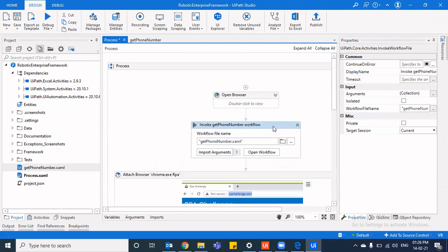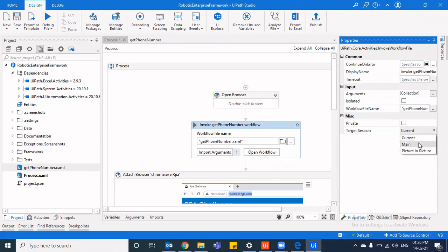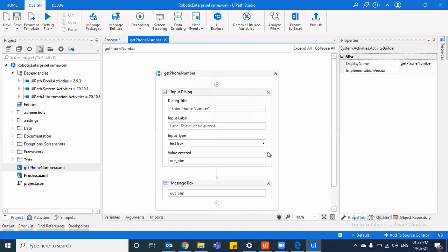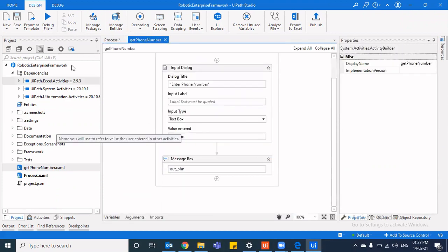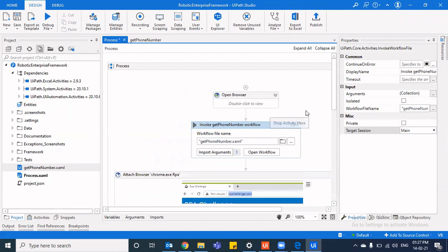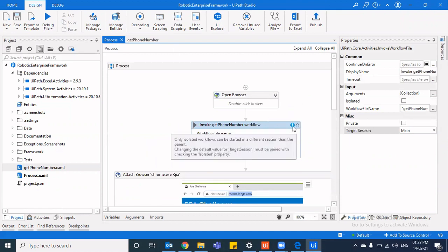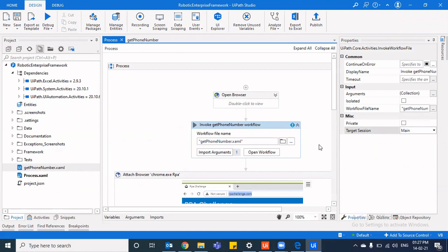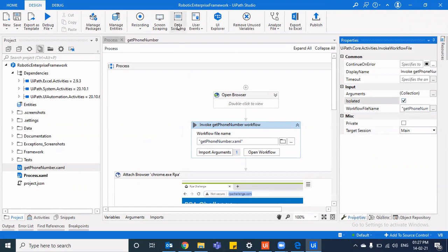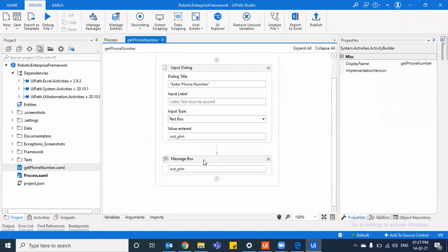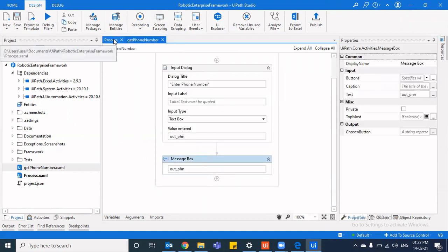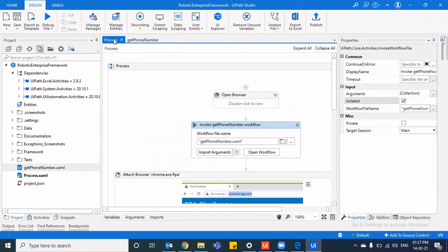So this particular workflow that I've invoked, I have an option that I can specify the target session that I want. The current session, I want the main session, or I want the picture in picture session. I say that I want the main session that should run here in the main session. So when I say main session, you see that only isolated workflows can be started in a different session than the parent. Changing the default value for target session must be paired with checking the isolated property. So when I'm saying you do not run this thing in the picture in picture session, then I must also select the isolated property. And I'm even having a get phone number, I'm having a message box also here. So this message box also because I'm telling this entire workflow to be in different sessions, this message box also would be displayed in my main session.